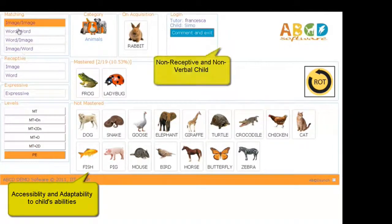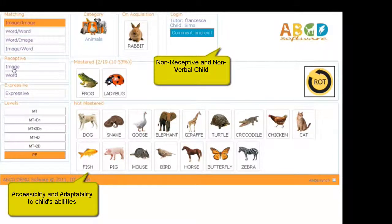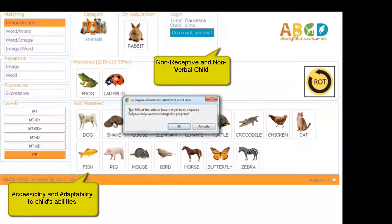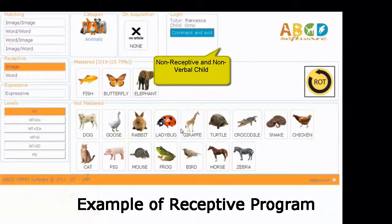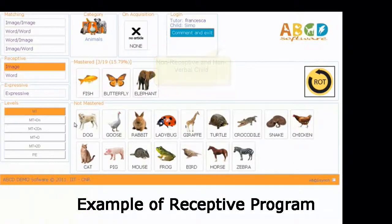Selecting Receptive Program, the software offers the child three items and the child has to touch the right element.